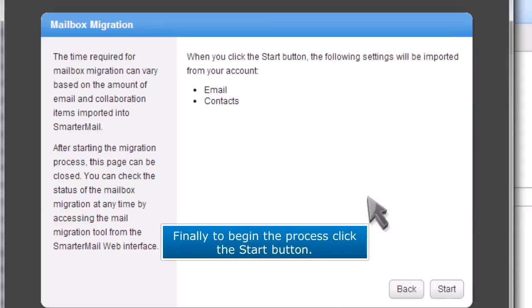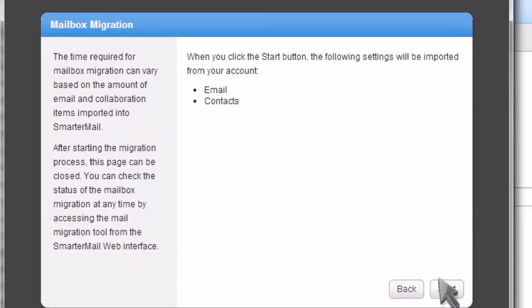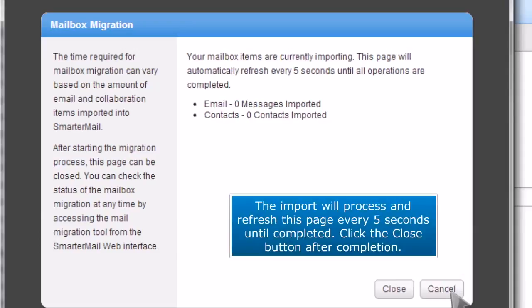Finally, to begin the process, click the start button. The import will process and refresh this page every 5 seconds until completed. Click the close button after completion.